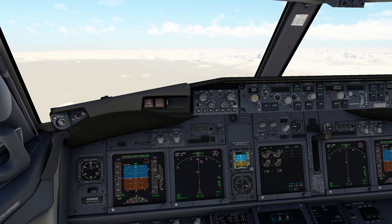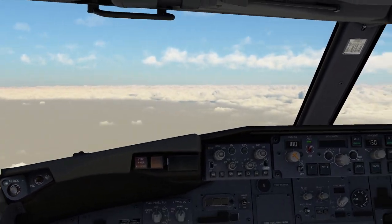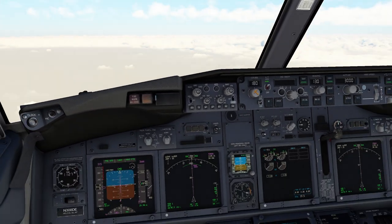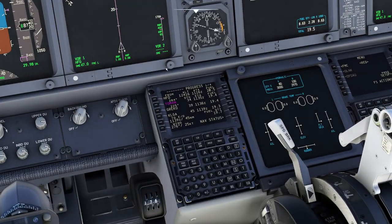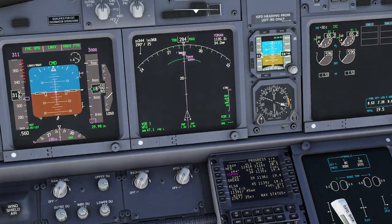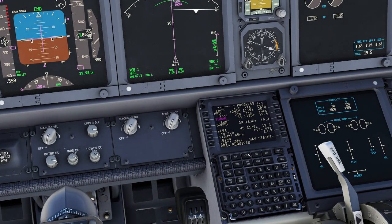All right, we have ourselves pretty well established here. Let's walk you through it. If you're going to do an ILS approach in this aircraft, you've got to remember that you have to tell the FMS you intend to do an ILS approach. You can do an ILS approach without it, but it makes your life a lot simpler.